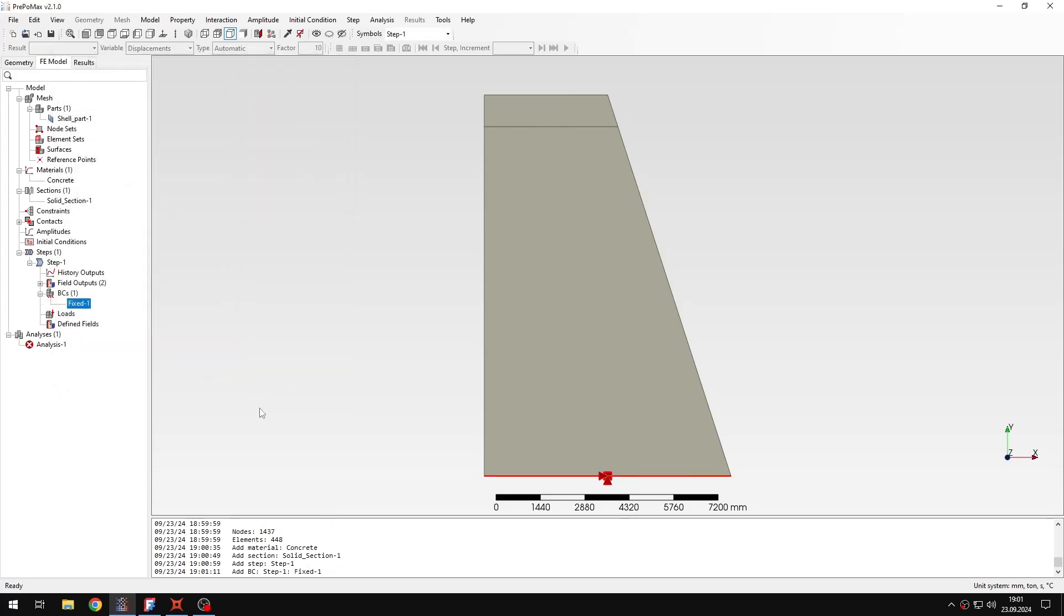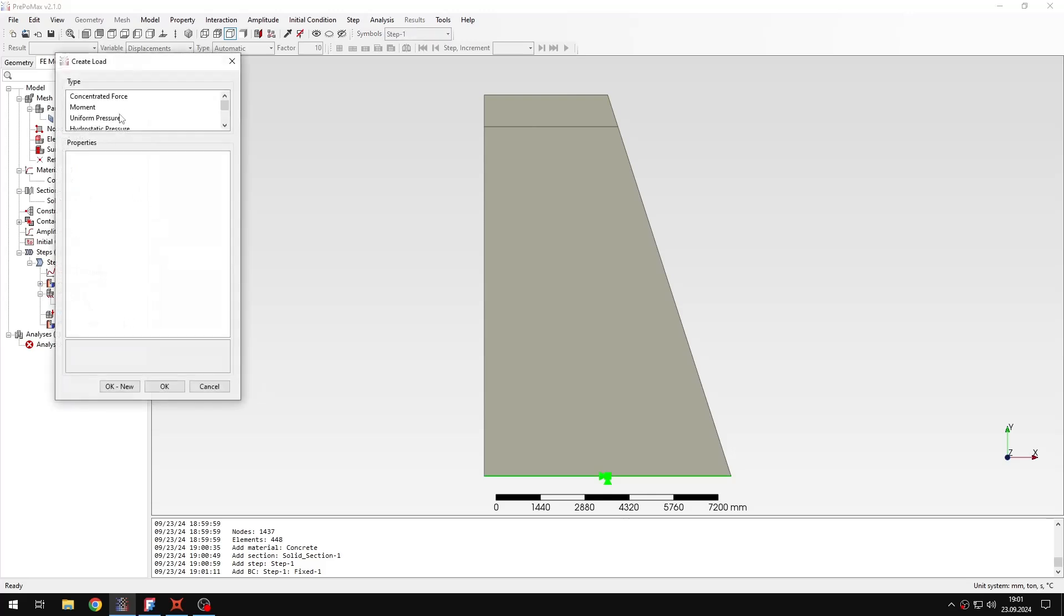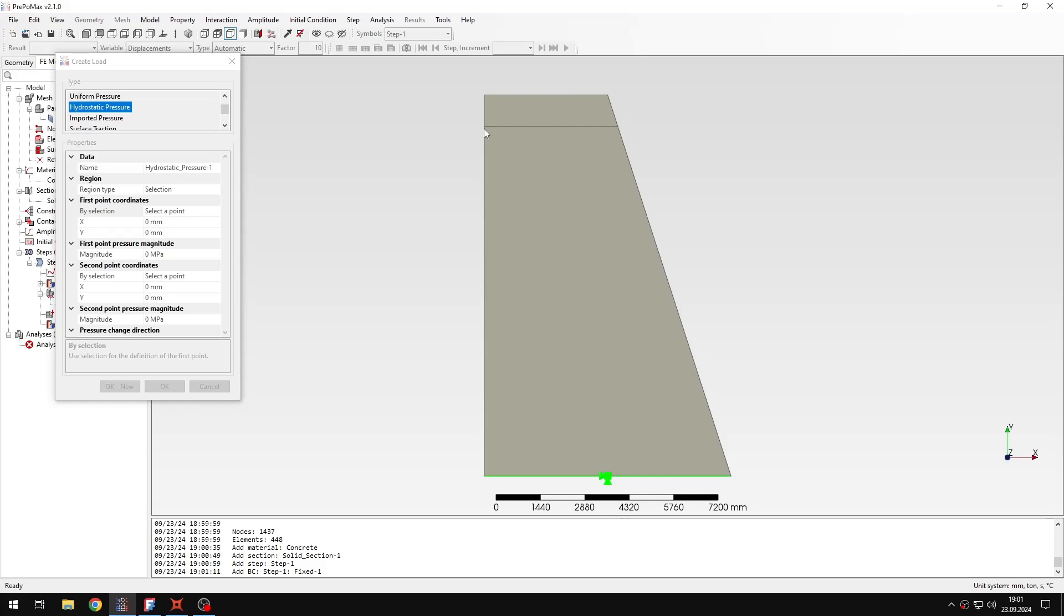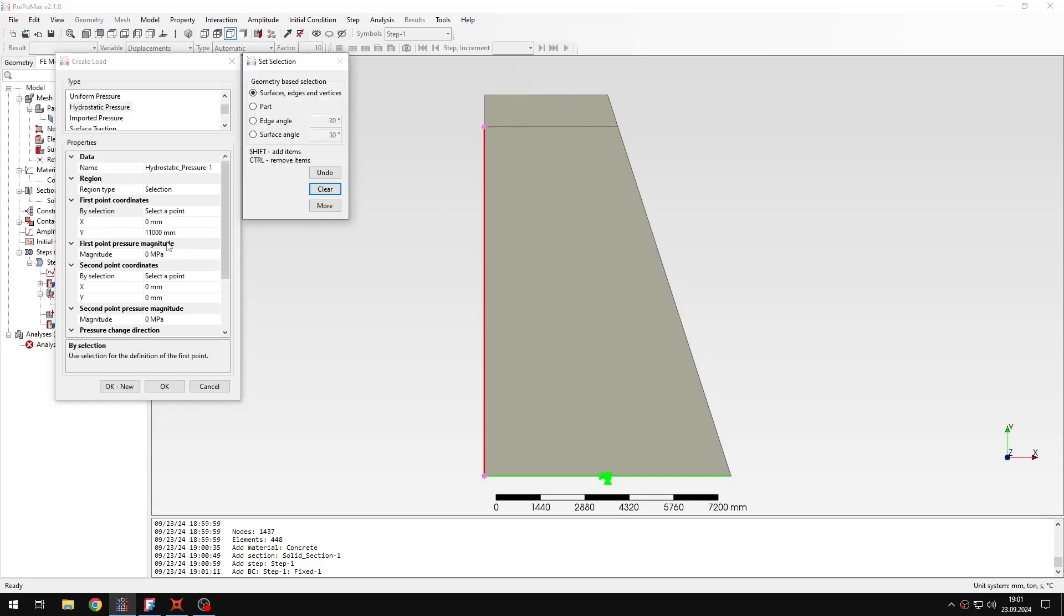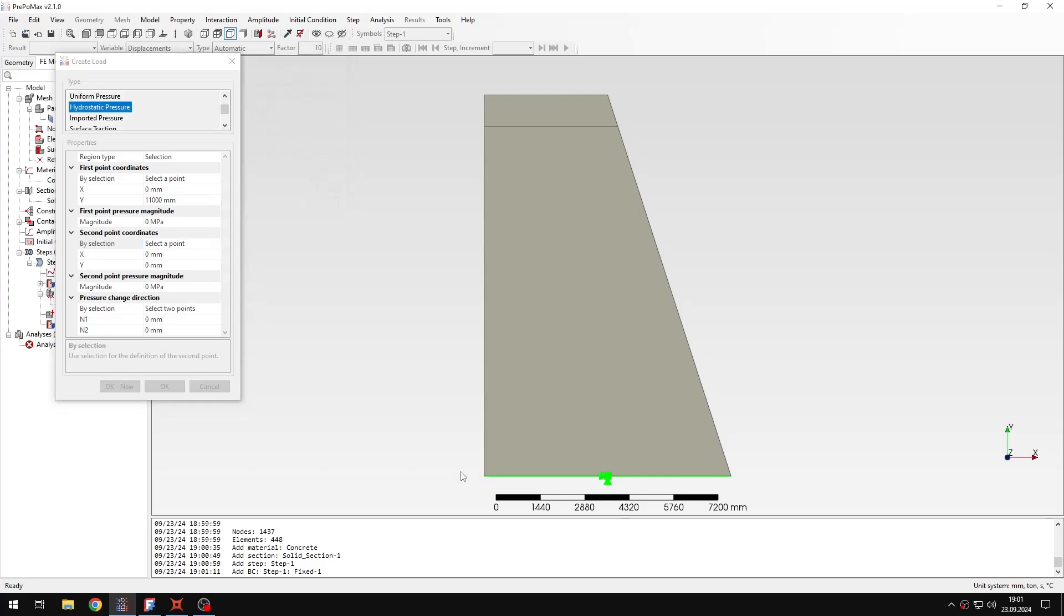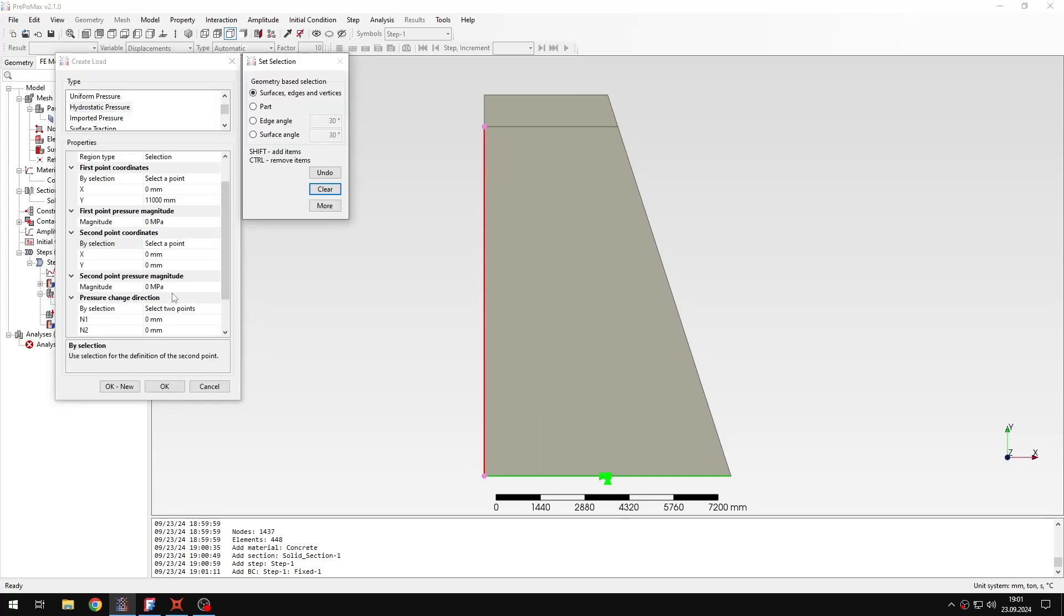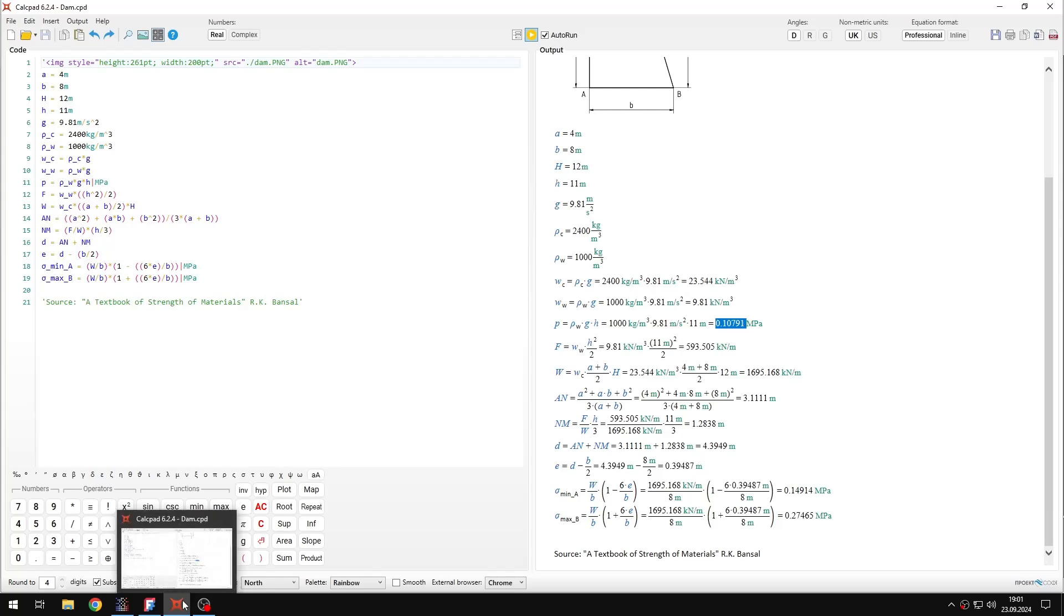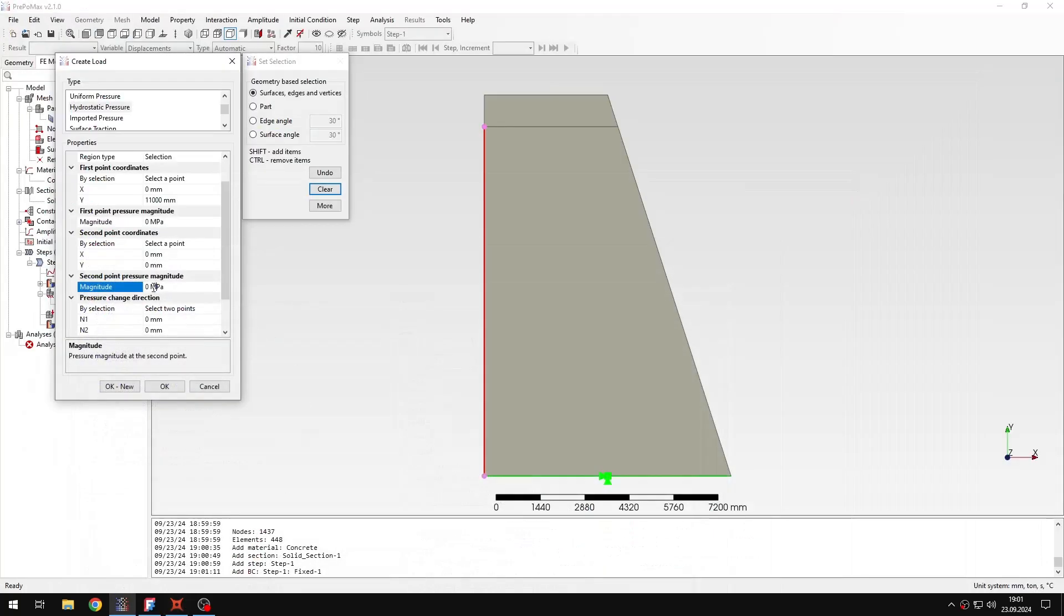And then I also need to create some loads. So the first one will be hydrostatic pressure. And I will select this edge here because this is the water level. And then I need to select two points. So the first one can be right here, and the value will be zero at this point. And then the second point can be just this one.